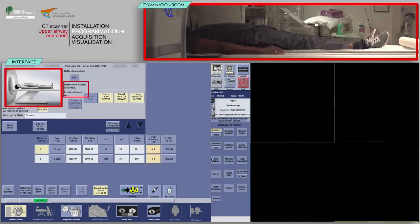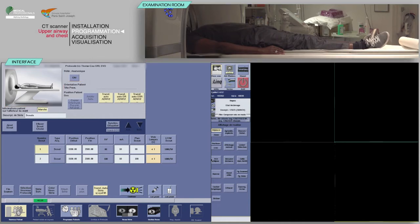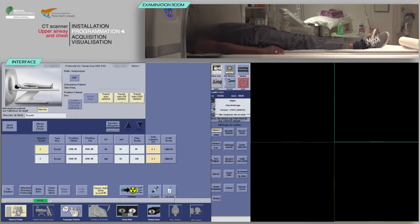Check that the patient's position on the table matches with the one indicated on the monitor. Note that here the patient's orientation is head first. After checking the scan parameters, click on confirm.